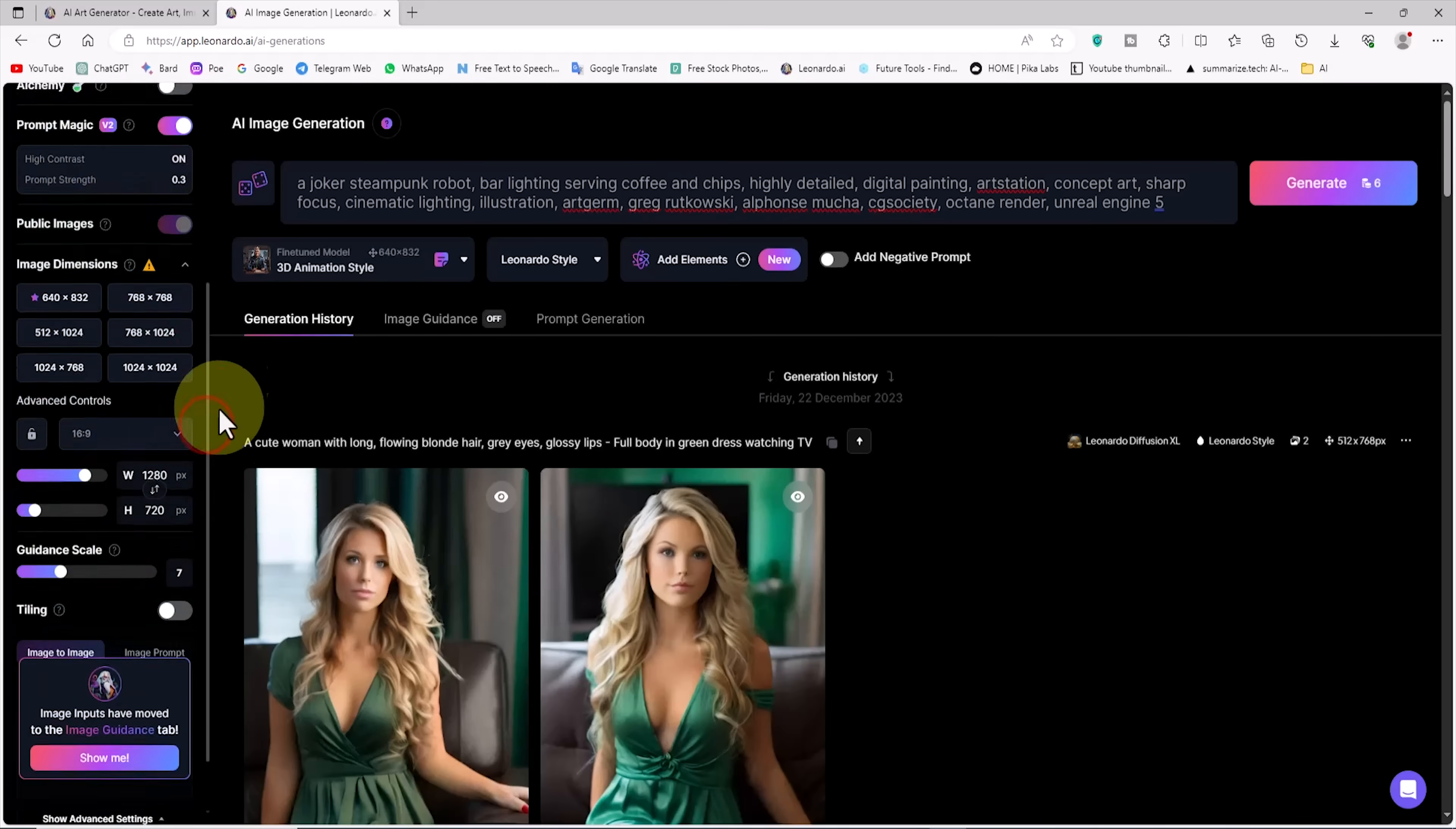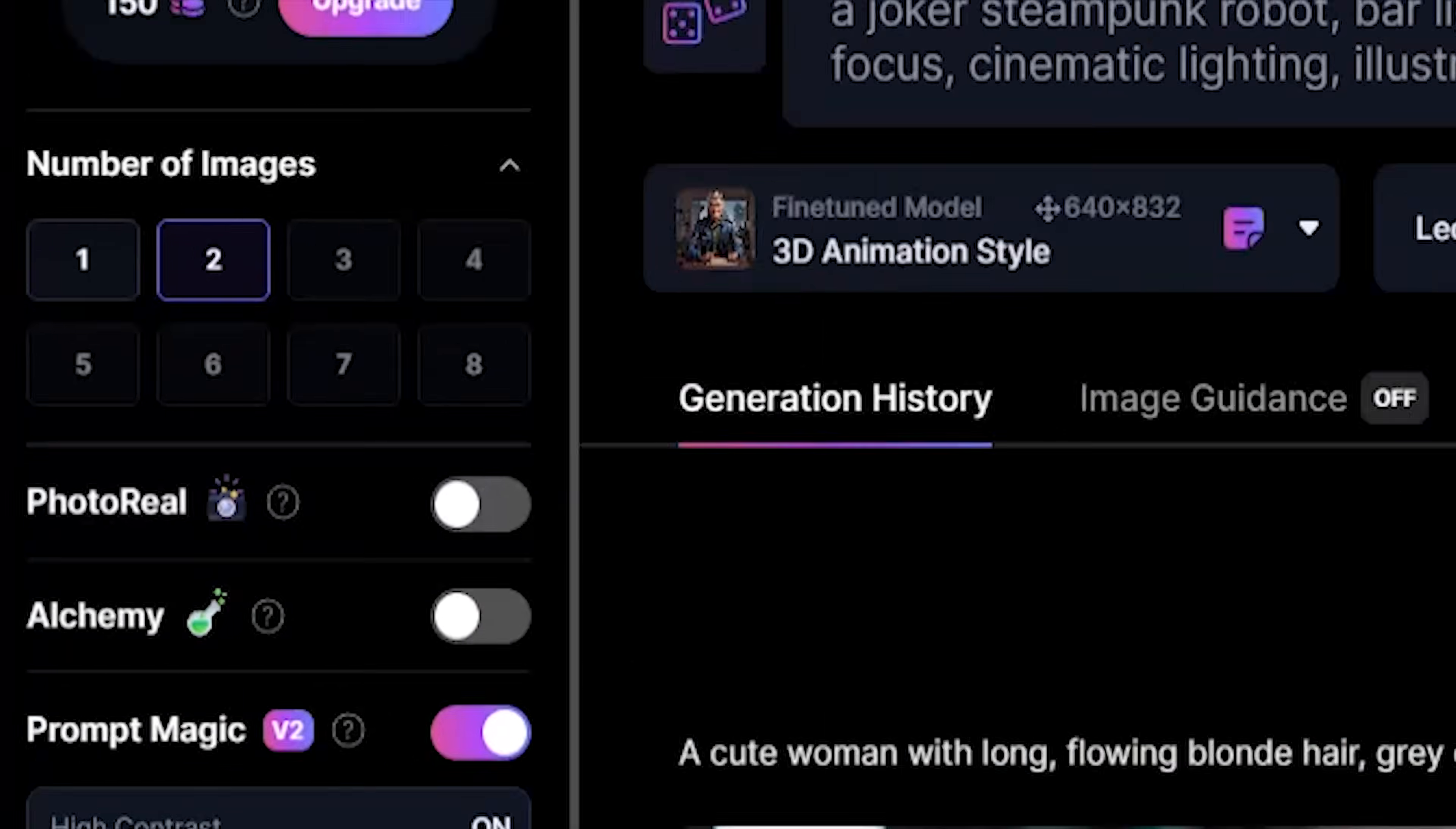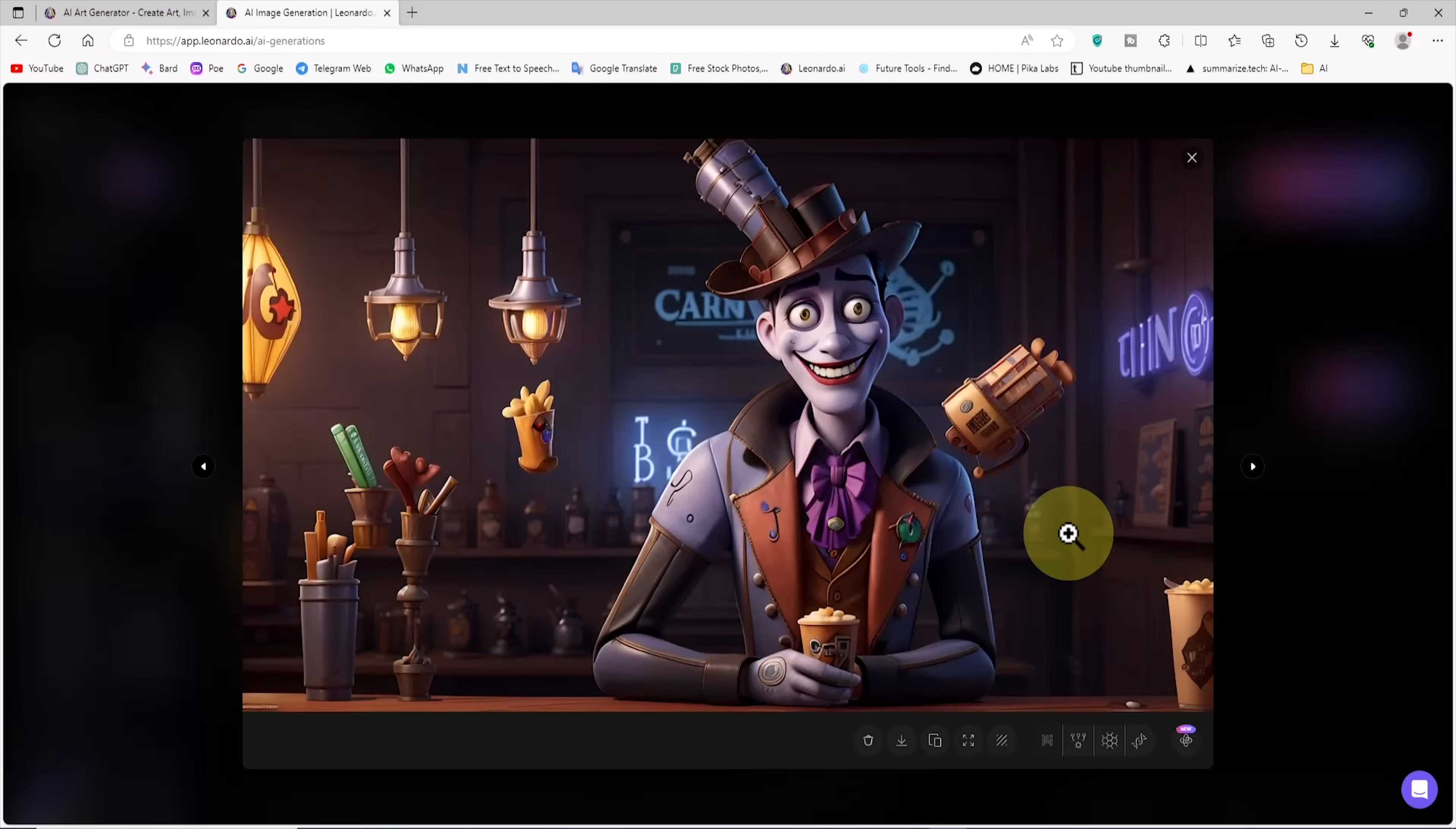After registration, in the free account, we have 150 daily tokens that are recharged daily. With the settings I applied, the number of images option for this generation is set to 2. I click on the generate button. In this case, 6 tokens are deducted from my credit. After a short time, the images are generated based on the prompt.